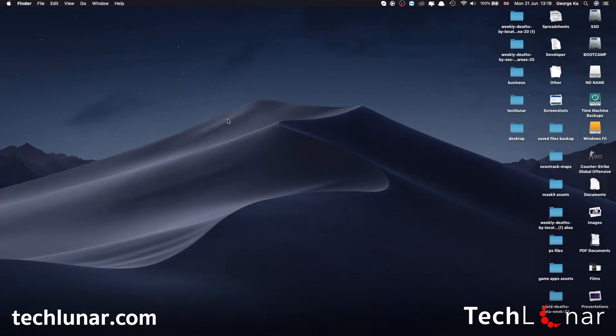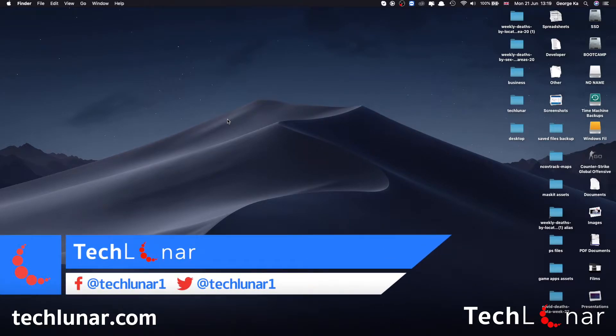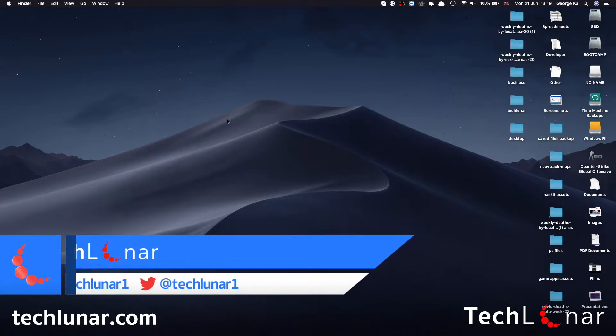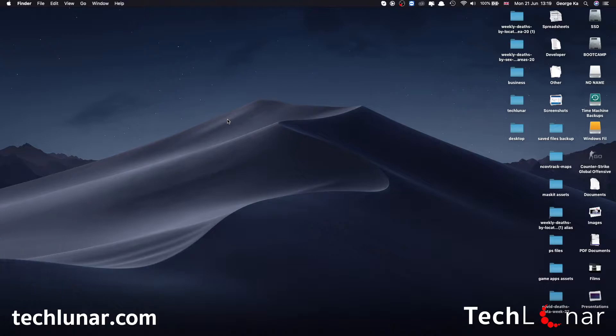Hey guys, how's it going? This is George from Techlunar.com and in this video I'm going to show you how to downgrade iOS 15 beta back to iOS 14.6 or iOS 14.7 depending on when you're watching this video. So let's have a look.